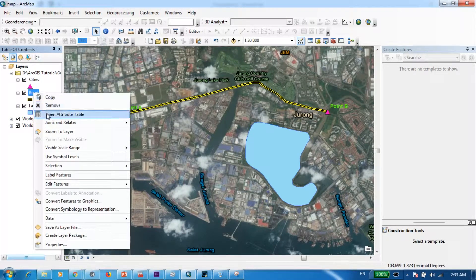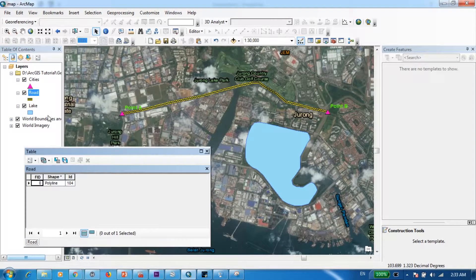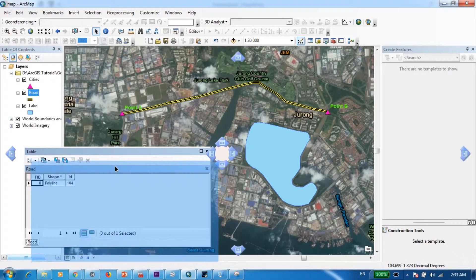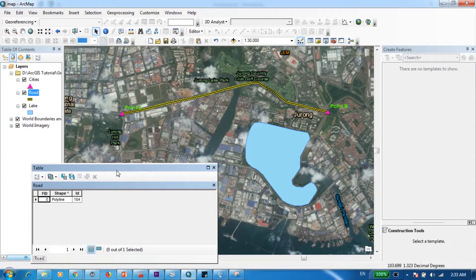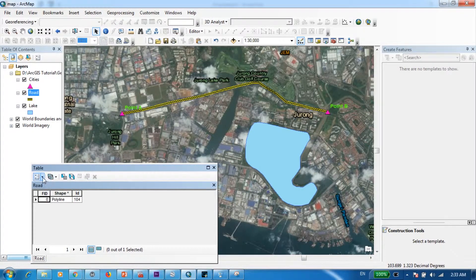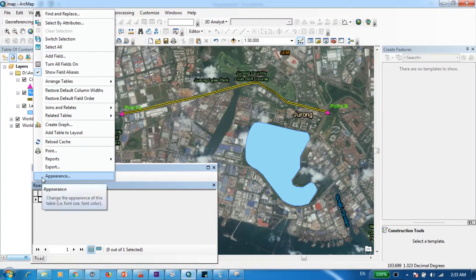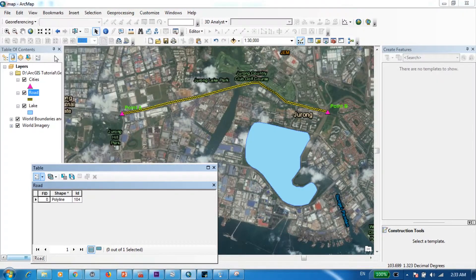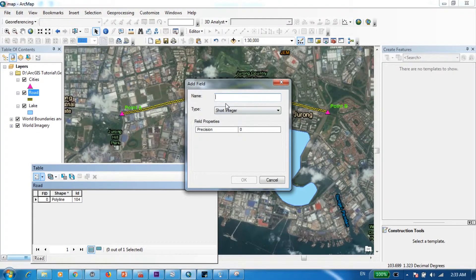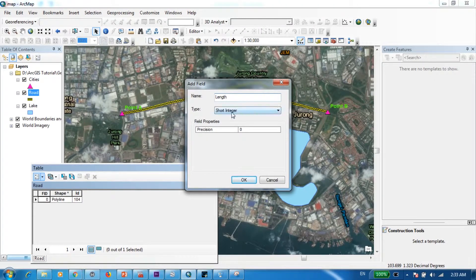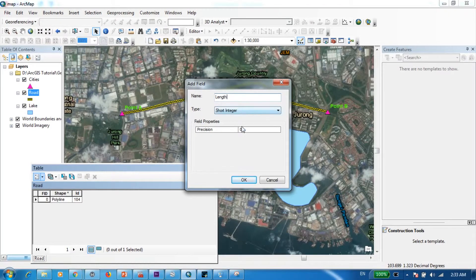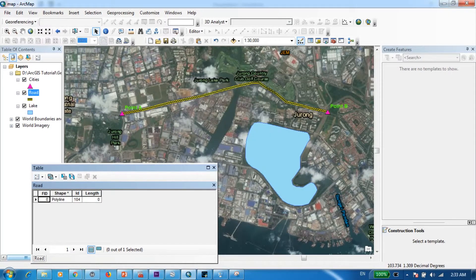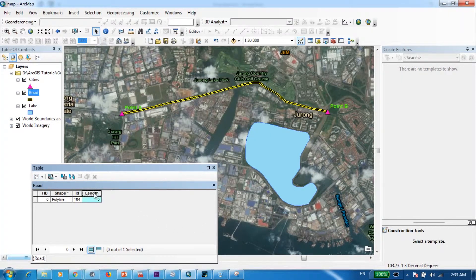I'm going to right-click on it and open the attributes table. And similar to the previous step I'm going to create a new column called length, and I'm going to keep it as a short integer.